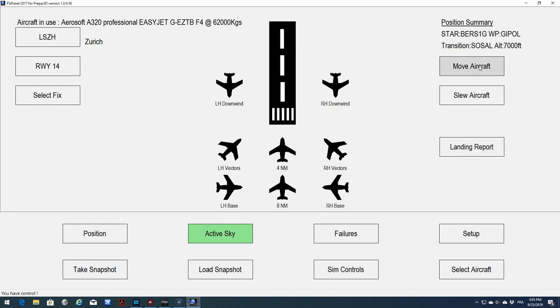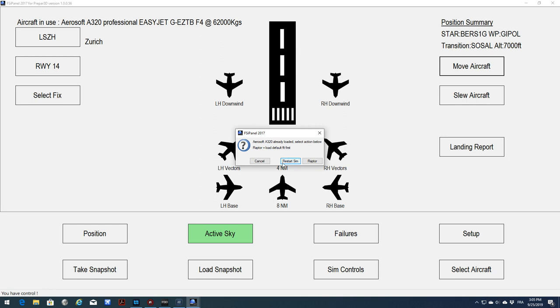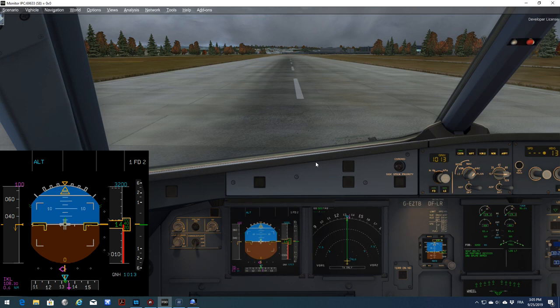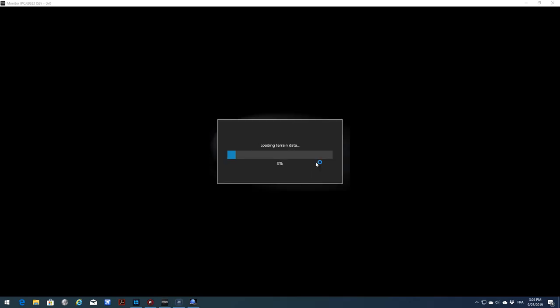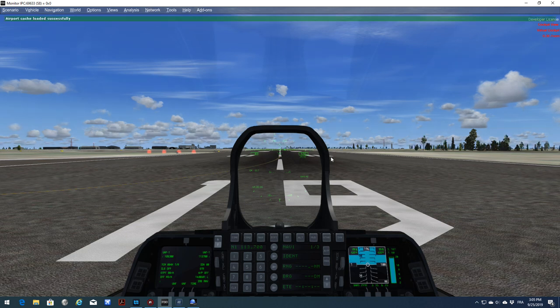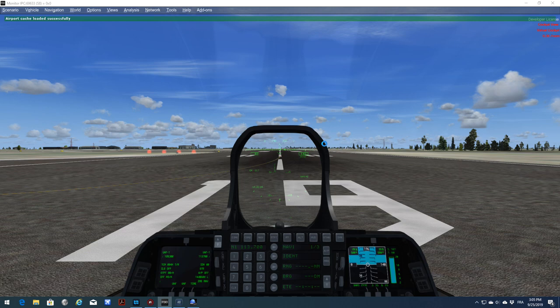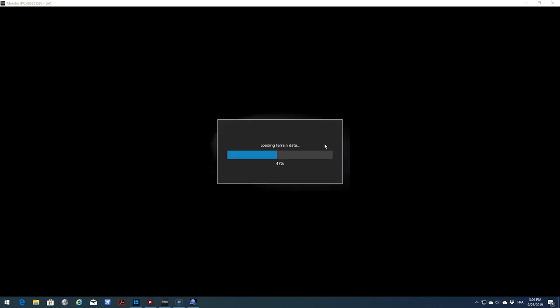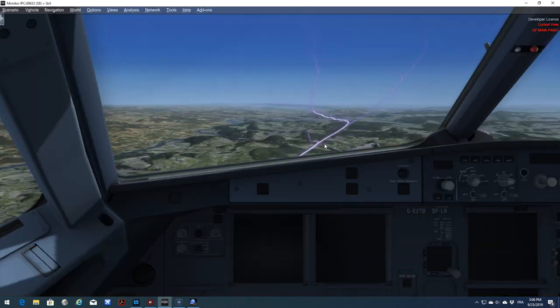As the Aerosoft is already loaded, you can see that we get an option to basically load the Raptor first or to restart the sim. I will choose load the Raptor first. Now the Raptor is coming into view. This is to avoid any crash to desktop or any bad behavior from your Airbus. So the Raptor should be loading. And as soon as the Raptor is loaded, FSI Panel will kick in and you will get your flight prepared in Zurich. We should be in Gipole, 5 miles southwest of the point, at 7000 feet, with a heading of 054.